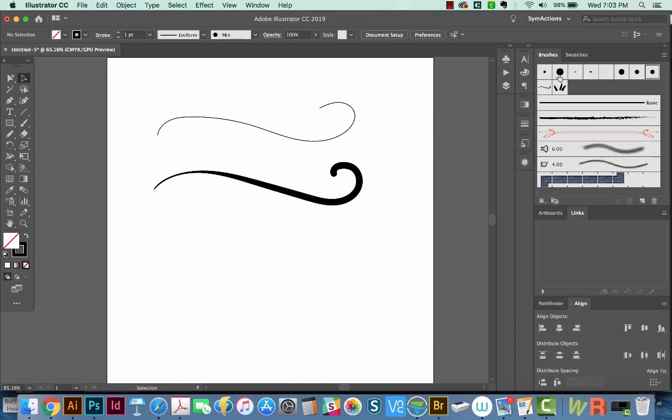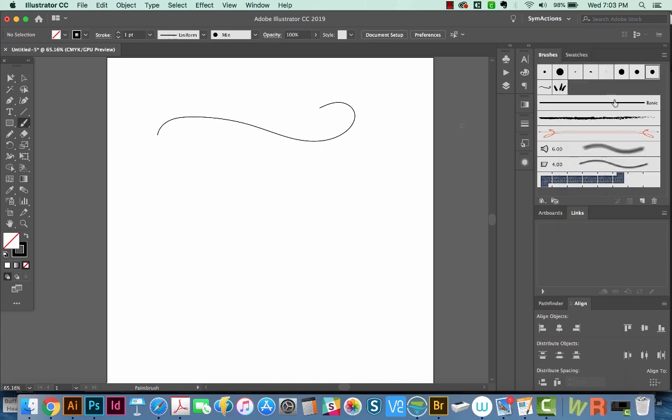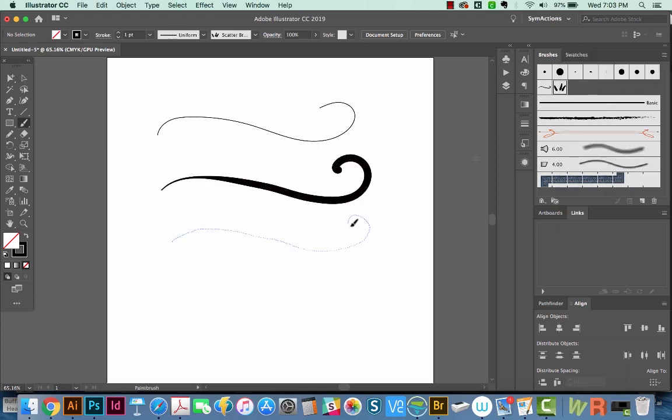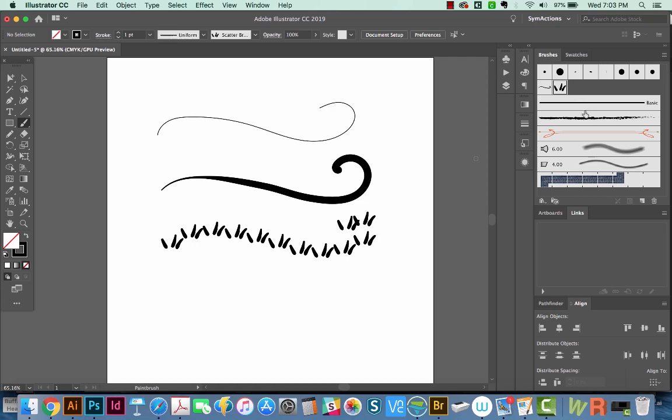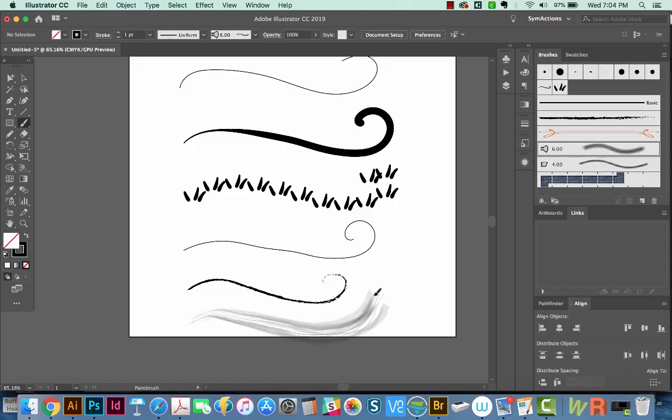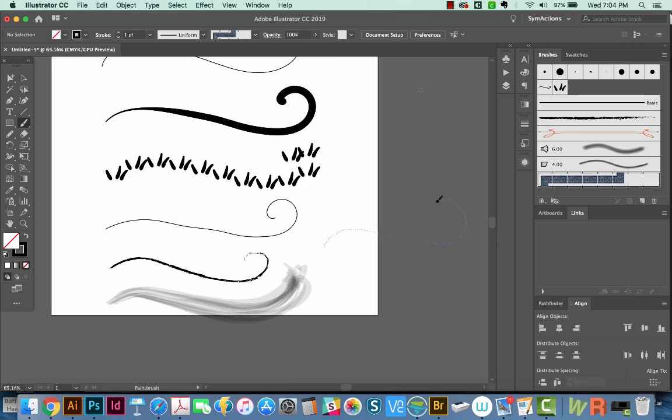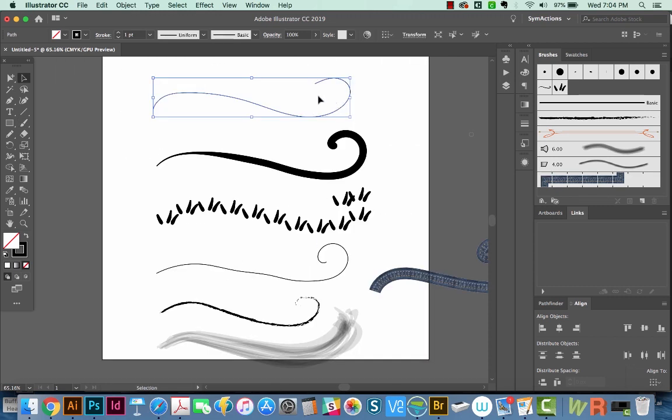So we'll have a little key at the end, and you'll be able to see which ones work and which ones don't. So first, I'll use a calligraphic brush, one of these scatter brushes, I'll try our basic brush, we'll try an art brush, the bristle brush, and a pattern brush.